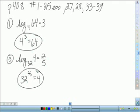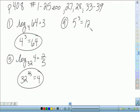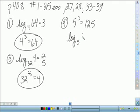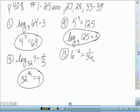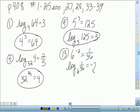For numbers 9, 13, and 17, it says write the exponential equation in logarithmic form. For number 9, we start with 5 cubed equals 125, so in logarithmic form that would be log base 5 of 125 equals 3. For 13, we have 6 to the negative 2 equals 1 over 36, so in logarithmic form that is log base 6 of 1 over 36 equals negative 2.